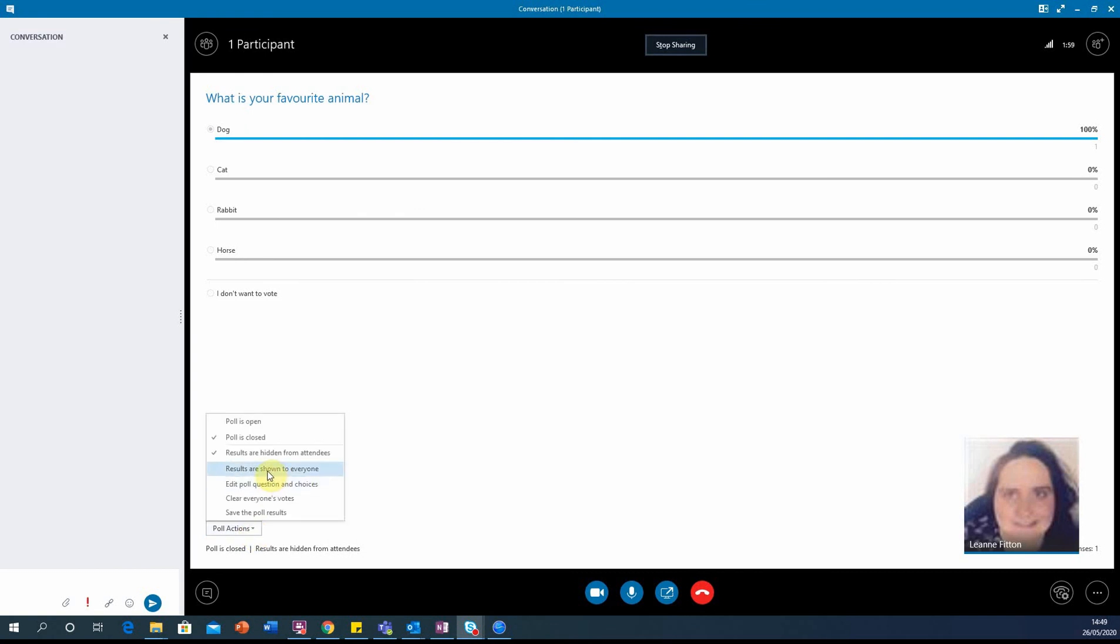And then if you want to show the results to everyone, you can select this results are shown to everyone option.